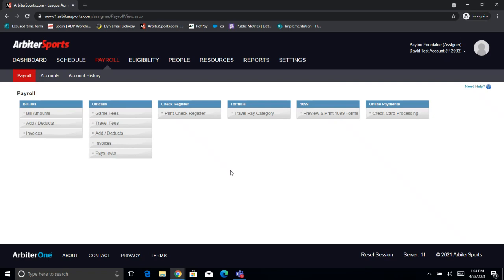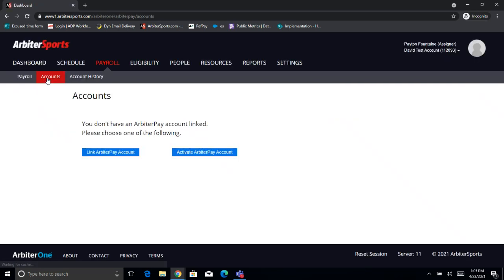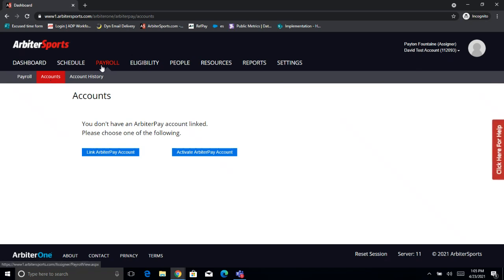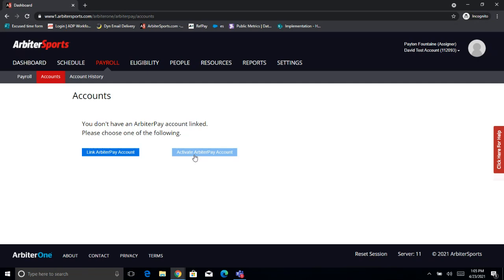First thing we're going to do is walk through linking an Arbiter Pay account. This is a very basic step, also something that's very easy for some people to miss. To do this, we're going to come into payroll and then jump here to this account sub tab. From here, if you don't have an Arbiter Pay account set up, just go ahead and click Activate Arbiter Pay Account. That'll walk you through the process of creating one.